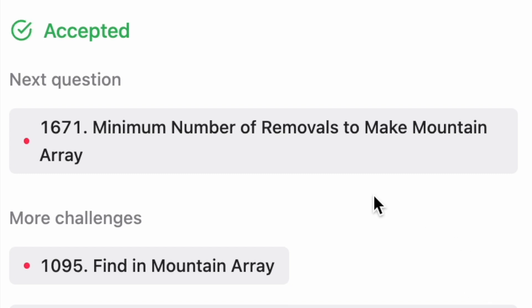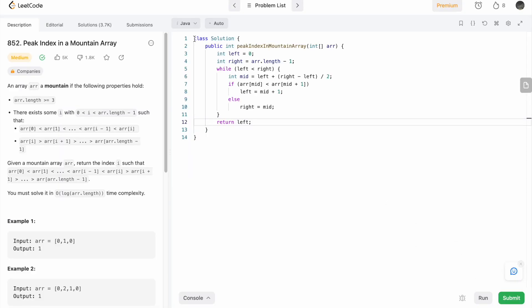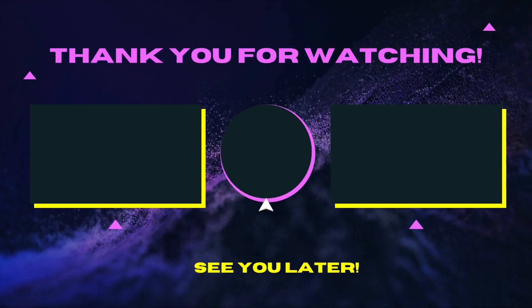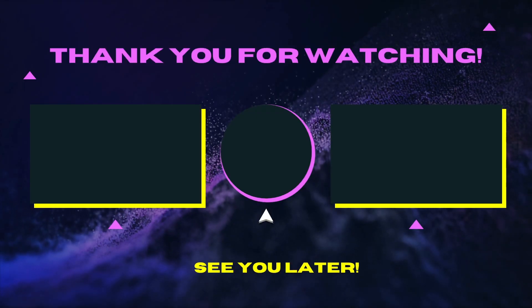Let's run the code — the test cases pass and our solution is accepted. The time complexity of this approach is O(log n) and the space complexity is O(1) since we are not using any extra space. That's it — thank you for watching and I'll see you in the next video.